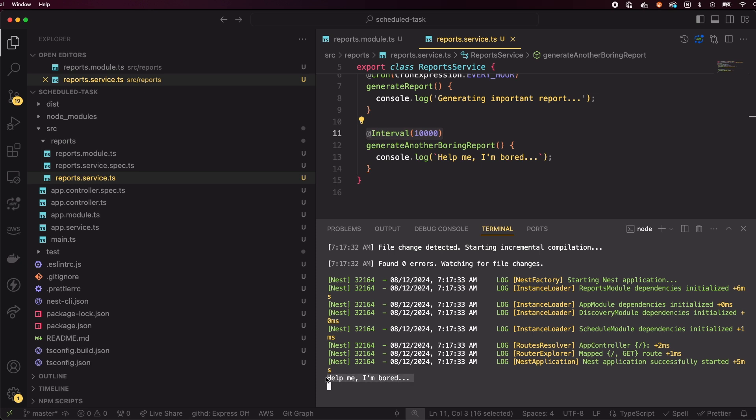So, when should you use cron versus interval? Use cron when you need to align with specific times, like every hour or every day at midnight. Use interval when you just need a method to run every X milliseconds, regardless of the clock.